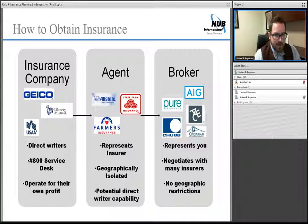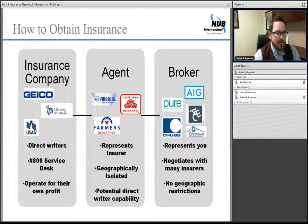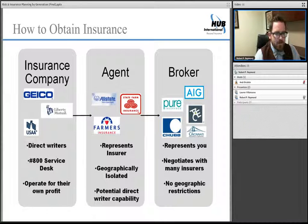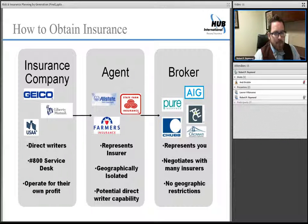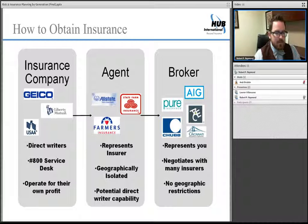The issue with an agent is geographic isolation — if you have a home in Pennsylvania and buy a home in California, it's unlikely that agent can service your needs. They'll likely refer you to another agency in that geography. The third and most comprehensive way — the role I fulfill — is that of a broker. A broker represents an individual to a variety of insurers, putting their profile to market and allowing insurance companies to compete for the most comprehensive and best-priced solution available.